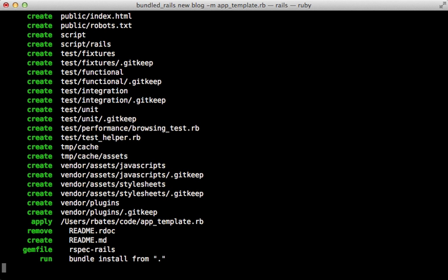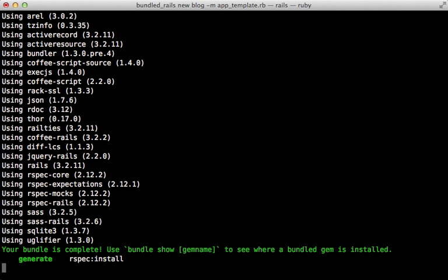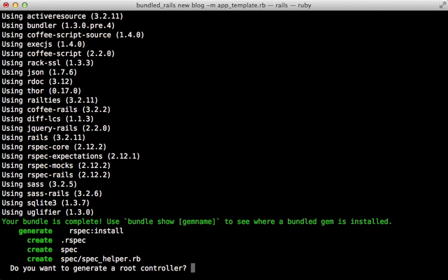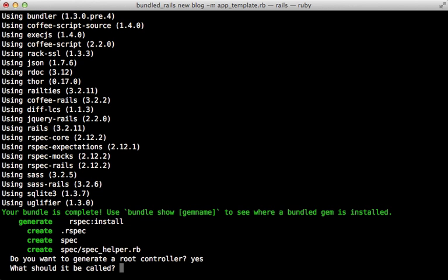So this will create our rails application as normal. And after it's done installing the gems, it's going to install rspec and set that up. And also try to generate the root controller, which I can say yes here in response to do we want to generate it and then what should it be called?